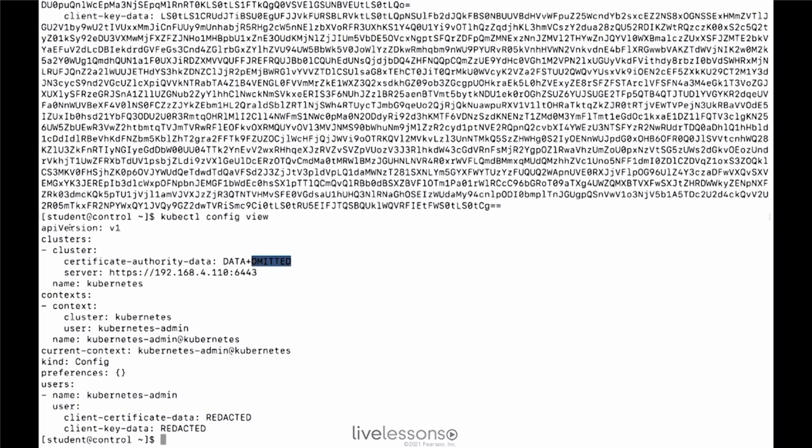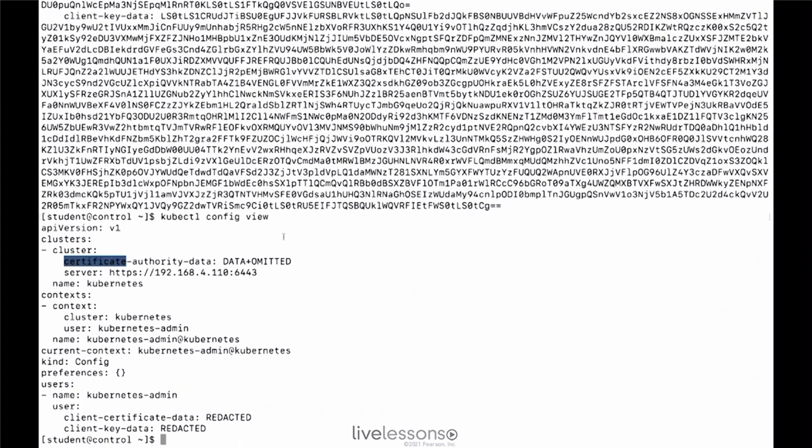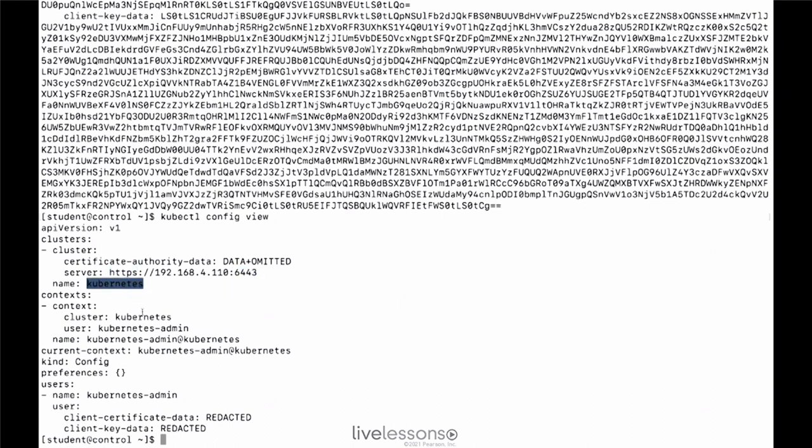So what do we find? We find API version. We find the cluster configuration. So the cluster configuration, in order to connect to the cluster, this client needs certificate authority data. So that is a CA certificate that is pasted into the client configuration, which we cannot see here, but which you can see if you look at the file itself. Then it refers to the server, including the default port that should be addressed, and it has the name of the cluster as well.